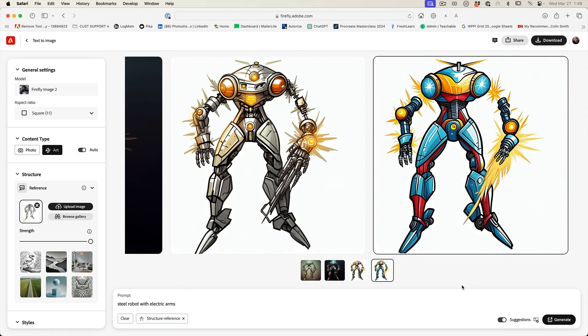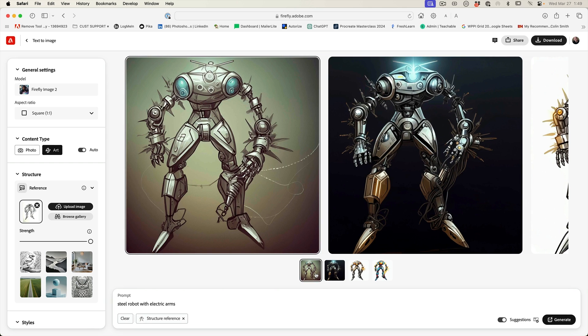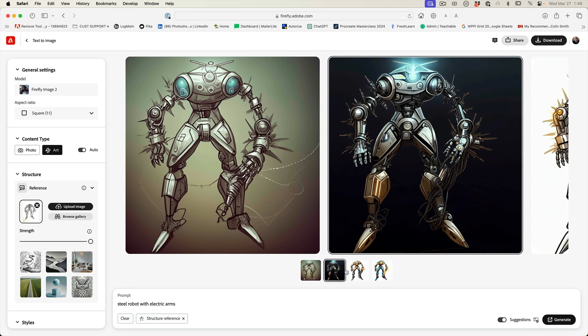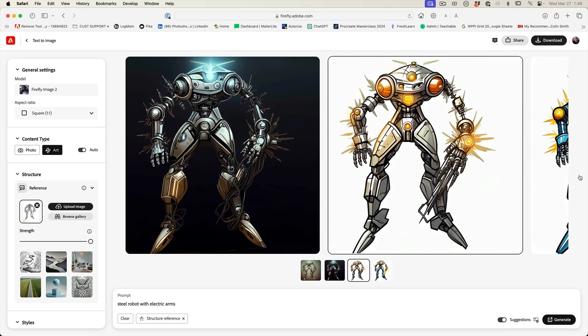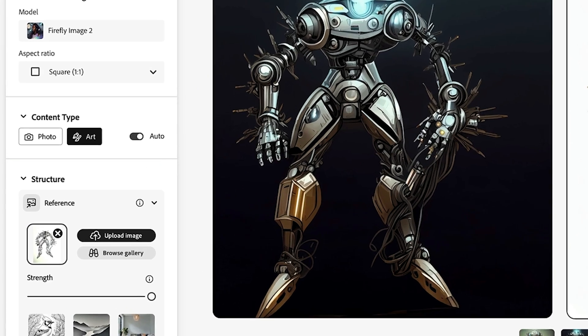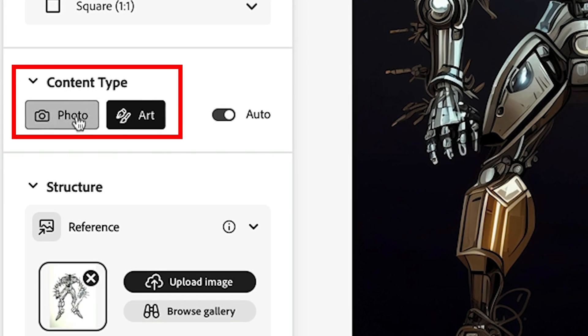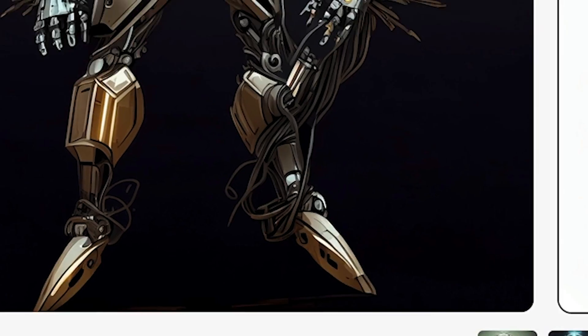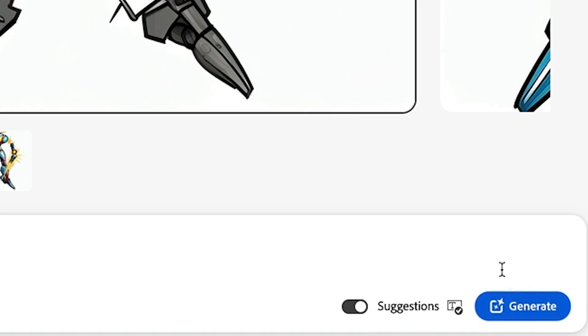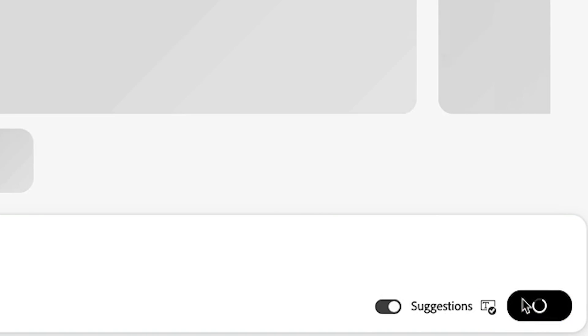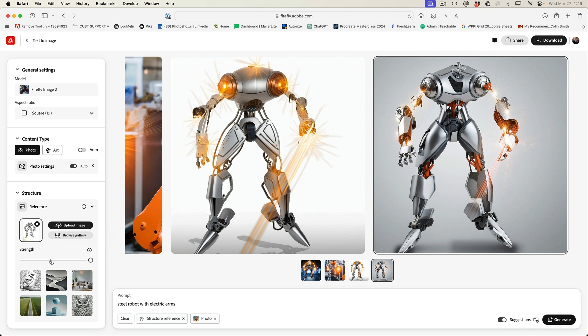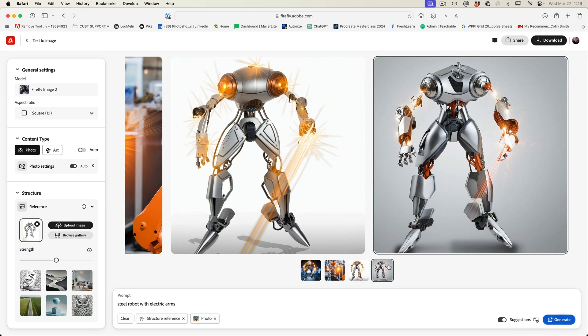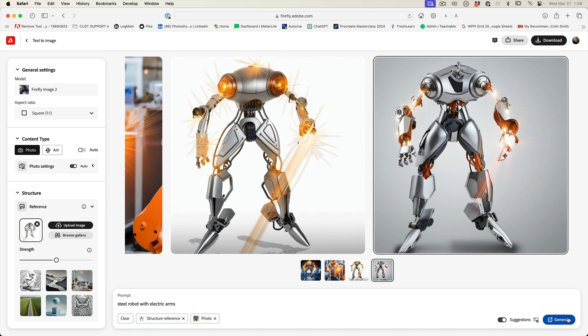Okay. So we're getting kind of an illustrative style here. So these are definitely kind of matching the robot design that I put in. So why don't we change this though? We want to go for more of a photo and we're going to hit generate again. I'm going to drop the strength down a little bit to about the middle, because I feel like it's trying too hard to copy the illustration and it's not giving it enough room for things like the head.